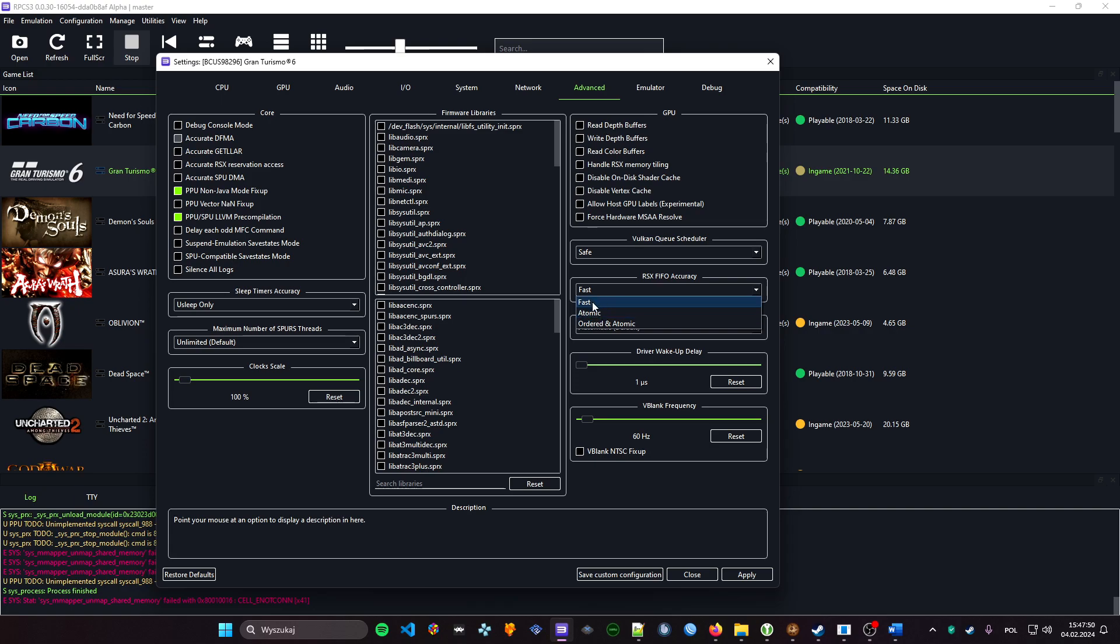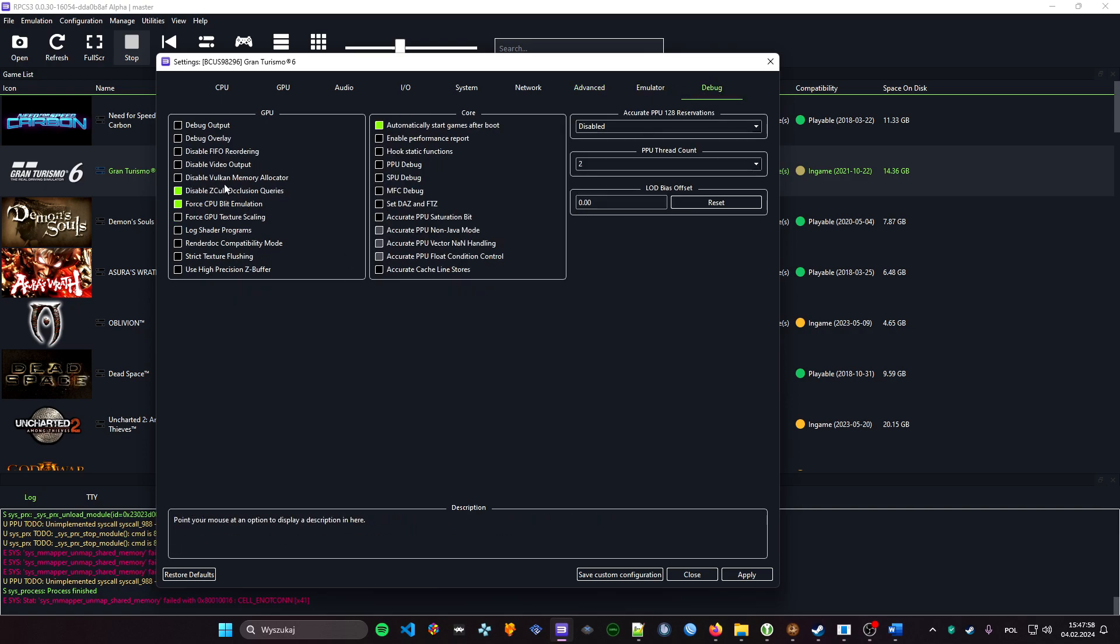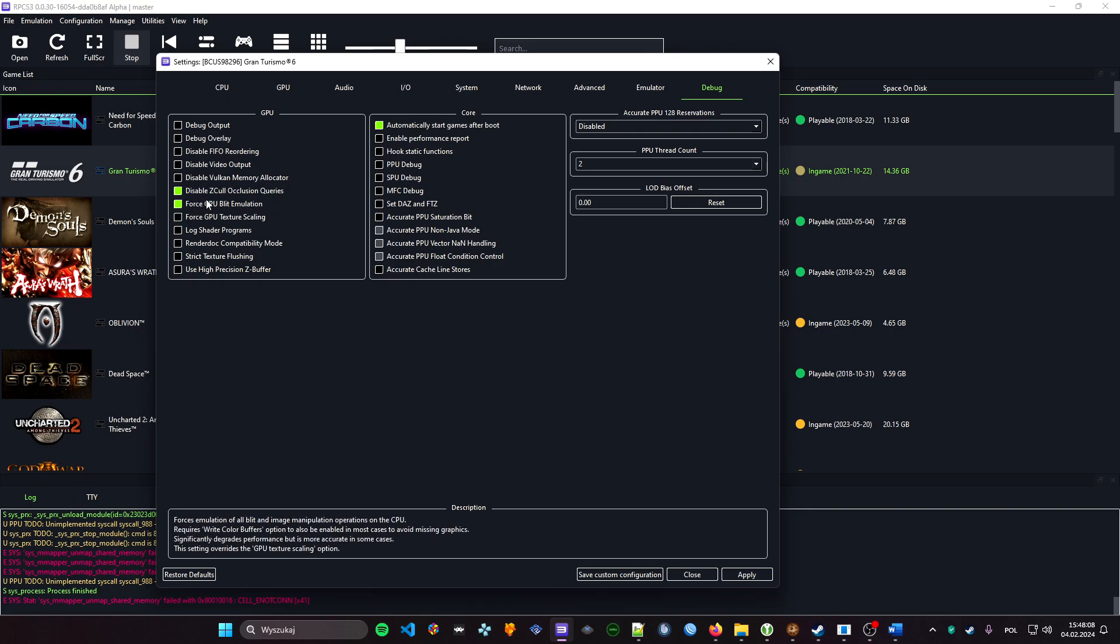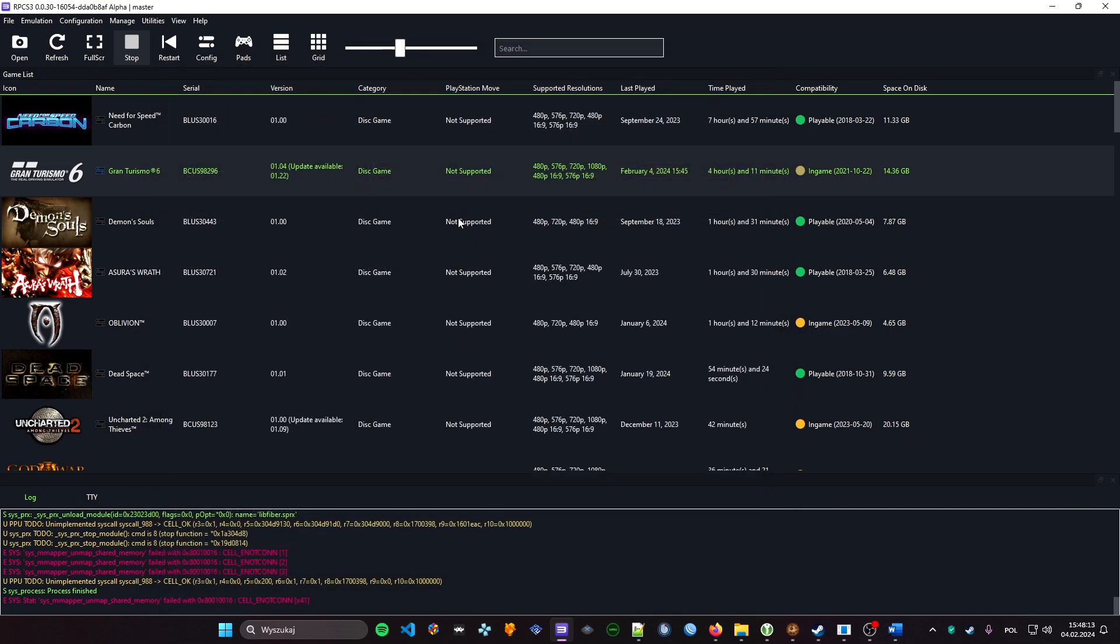And last of all, in the debug tab, we change disable ZCULL occlusion queries and force CPU blit emulation. These two must be on. Apply, save, and we start the game.